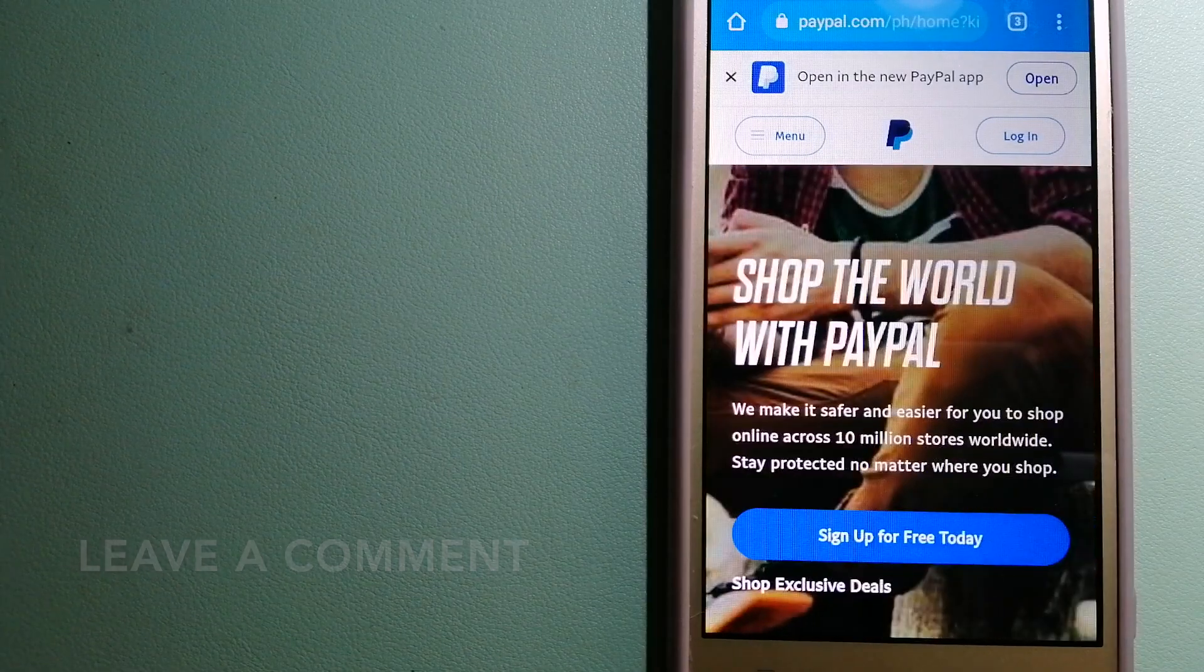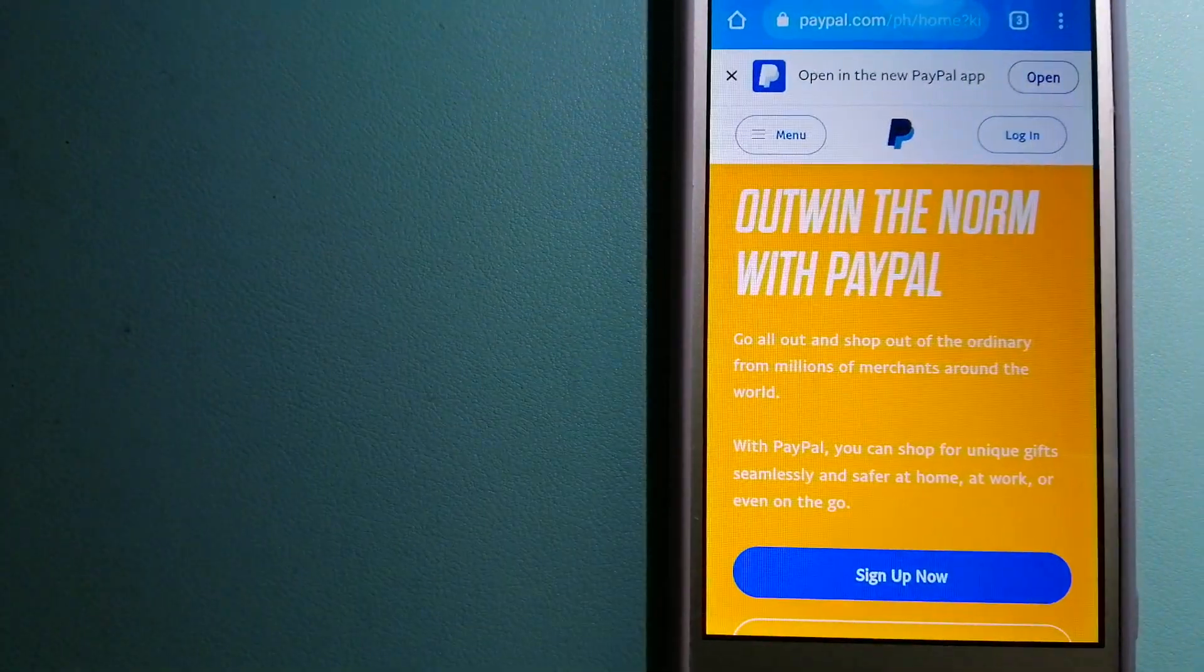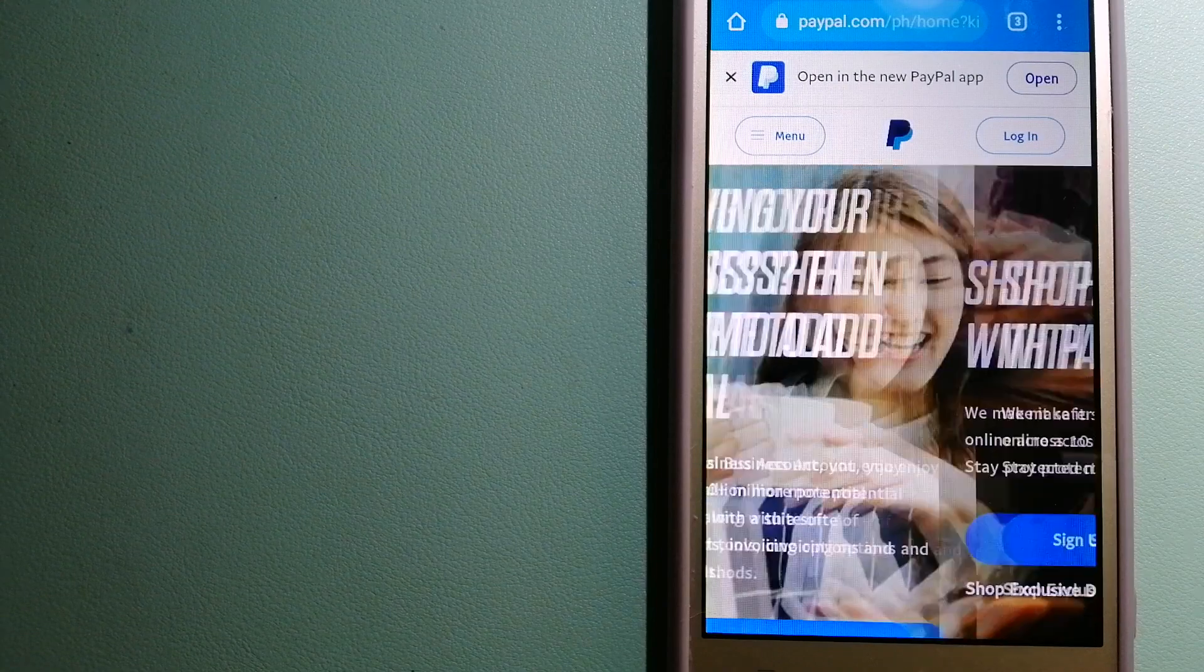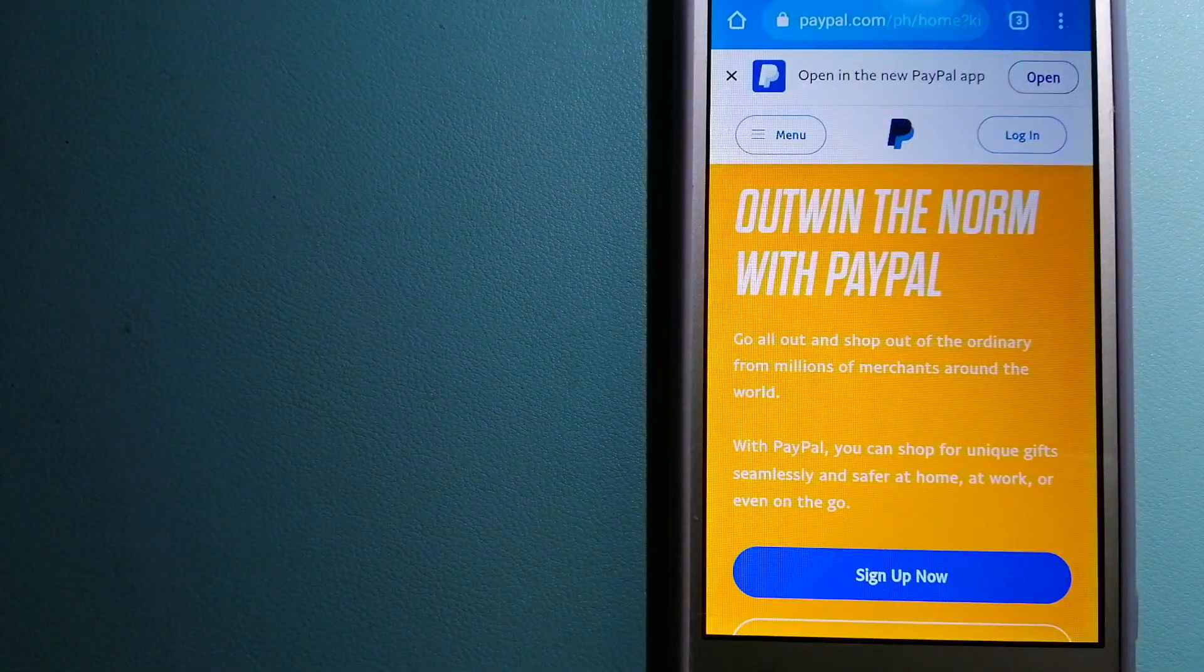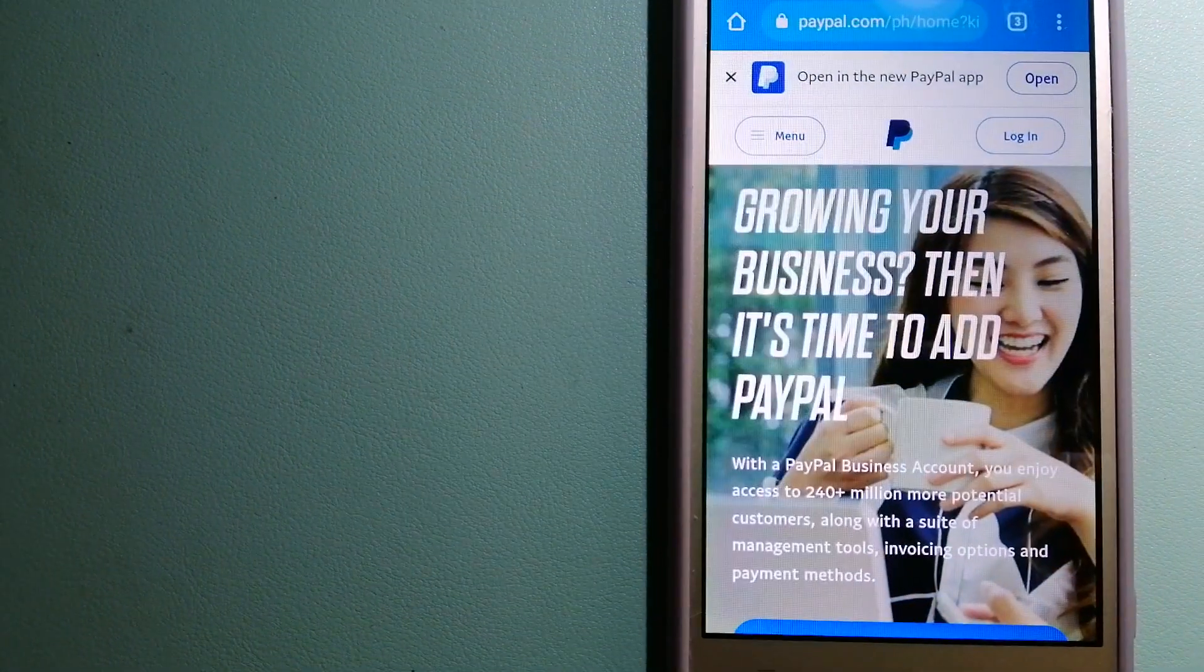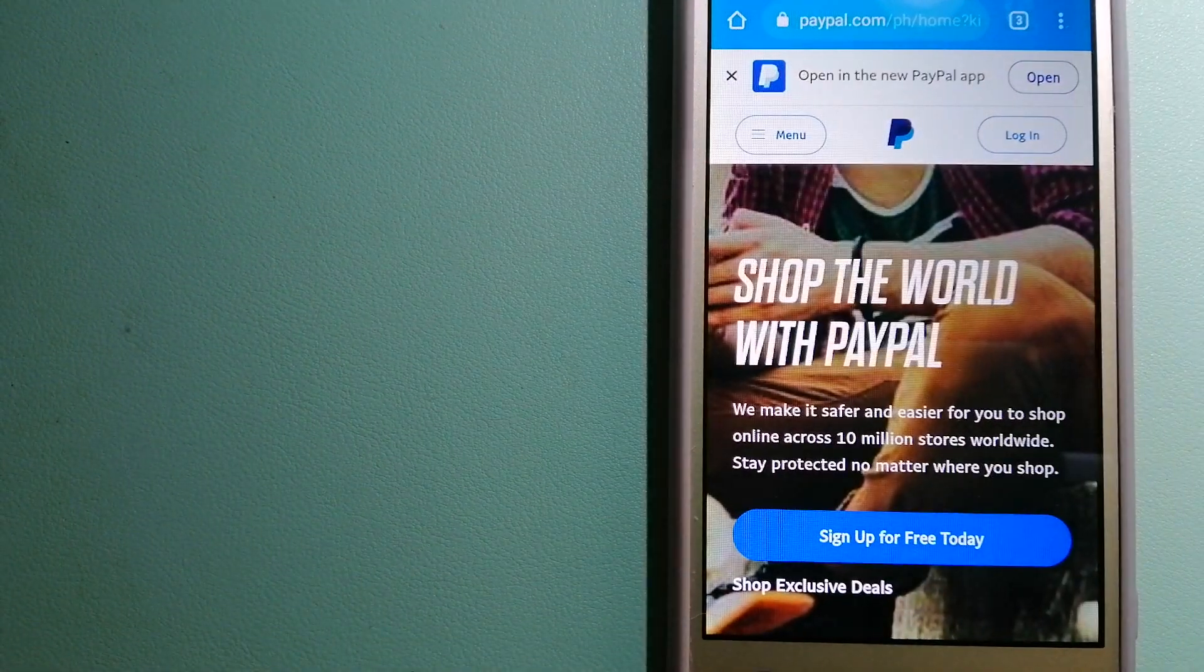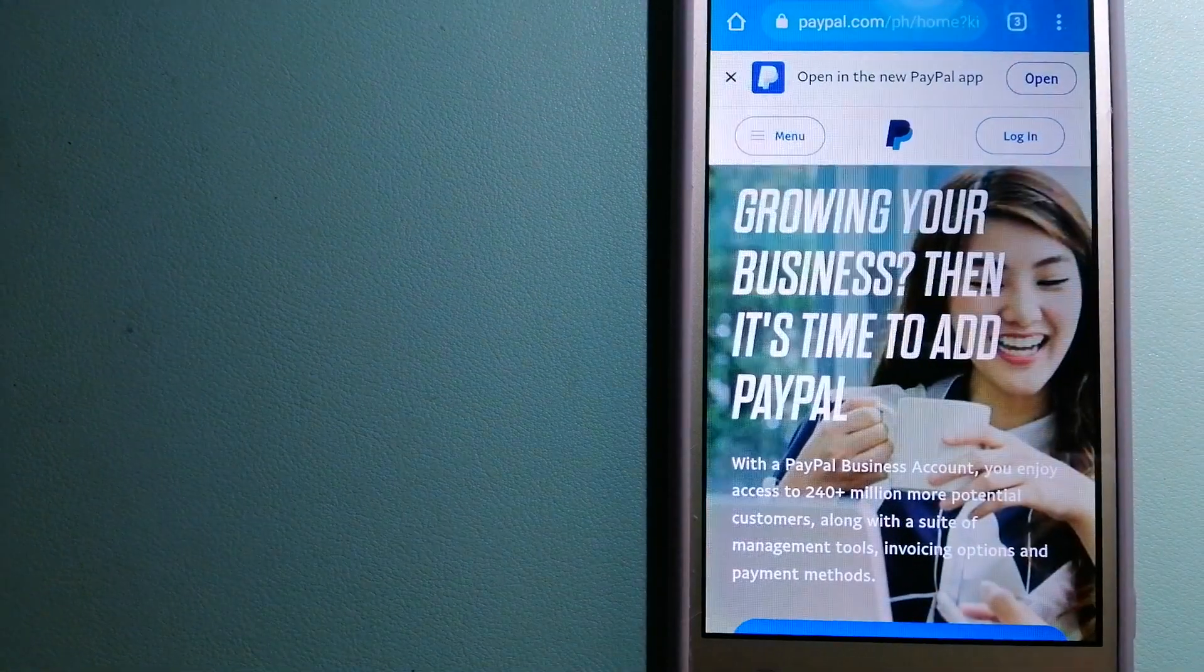When you link your bank account, credit card, or debit card to your PayPal account, you can use PayPal to make purchases online with participating stores. PayPal serves as a middleman between users and merchants and keeps your payment information secure. You can also use PayPal to securely send money to your friends and your family, as well as to receive money from people.